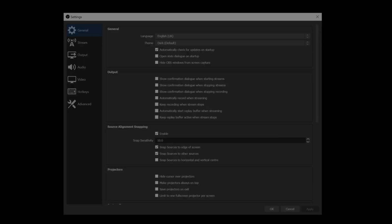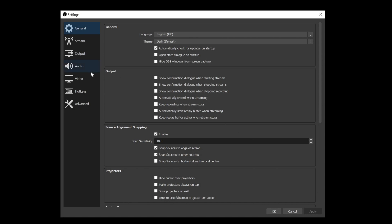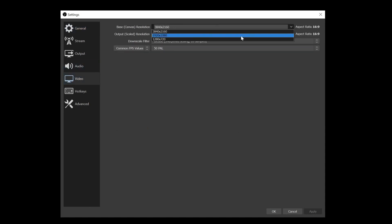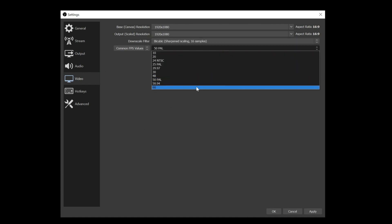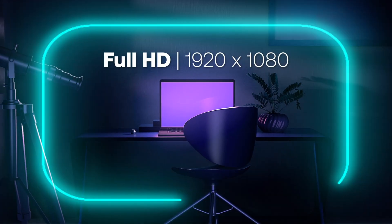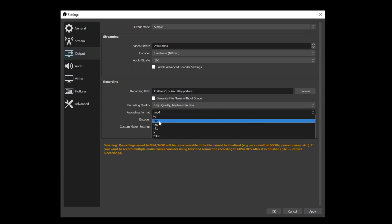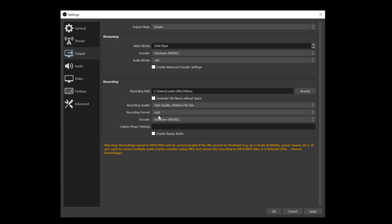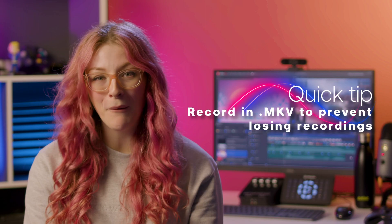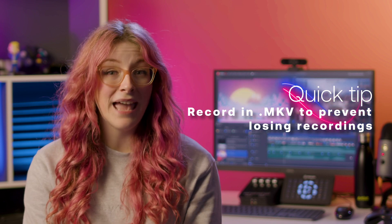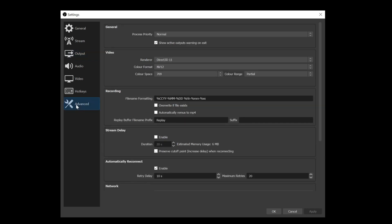The main settings you're going to need to focus on are the resolution and the frame rate in the video section. Set the resolution to 1920 by 1080 and the frame rate to 60. 1920 by 1080 is full HD, and if you don't have a 4K monitor, there isn't any point setting your resolution higher than this. Change the recording format to MP4, as this is a much more compatible file format with HitFilm. If you're worried your computer might crash mid-recording, you can use MKV files and check the automatically remux to MP4 setting in the advanced settings.